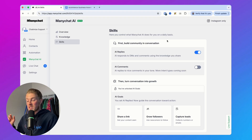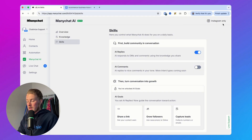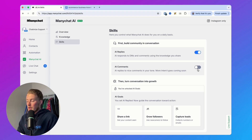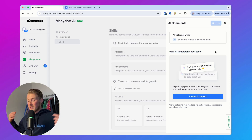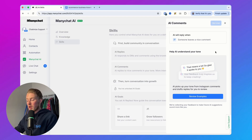The next step is setting up AI comments. When you click on this, you can automatically reply to comments. Right now it's only possible to automatically reply to positive or nice comments, and they say they will add more options soon. So maybe in the future we can also reply to general comments, questions, or negative comments in a certain way.